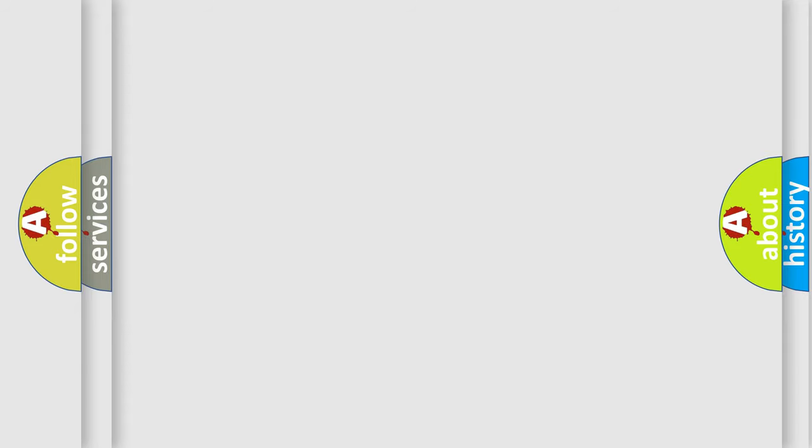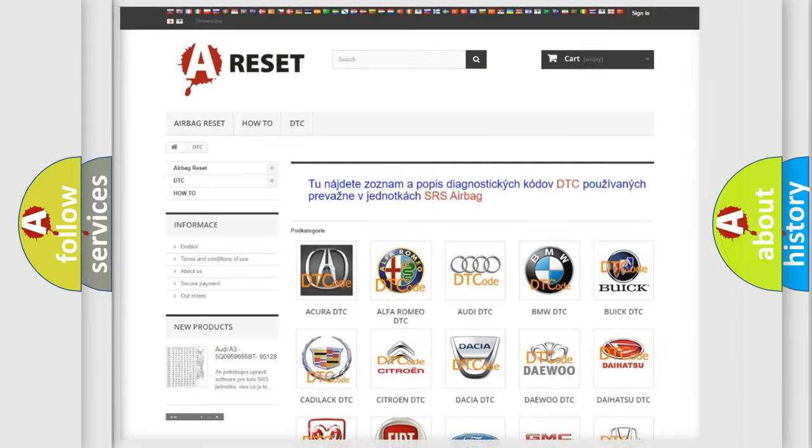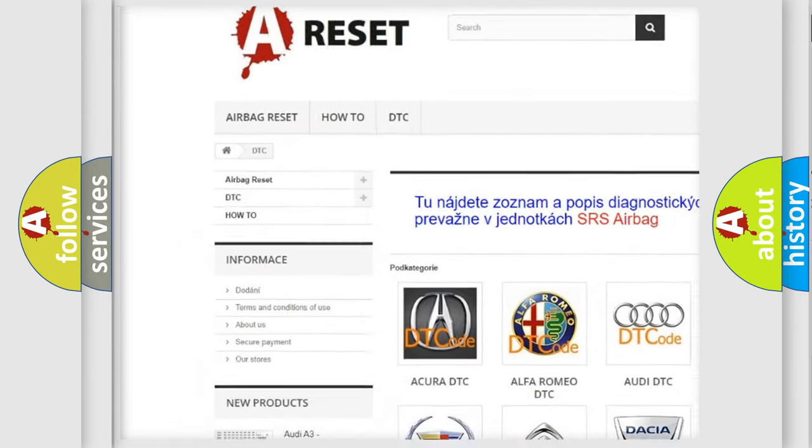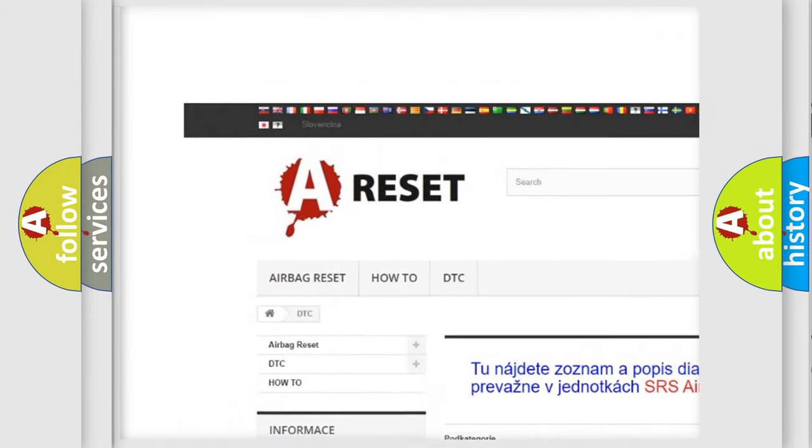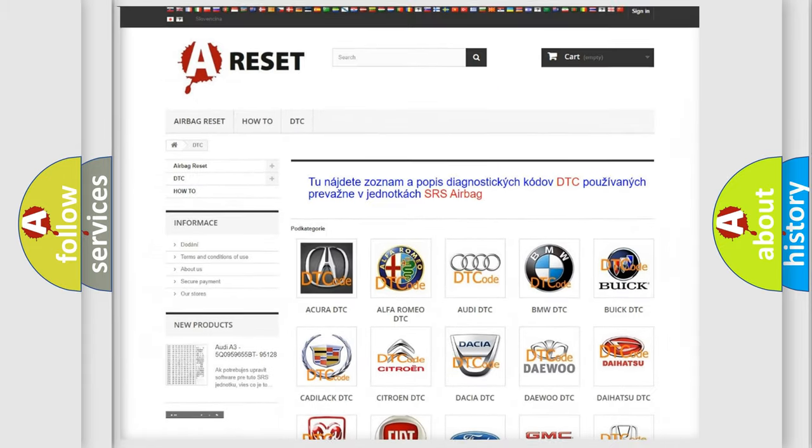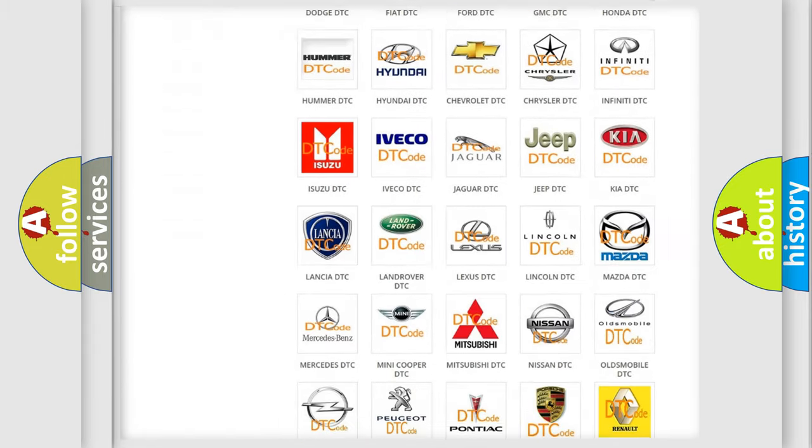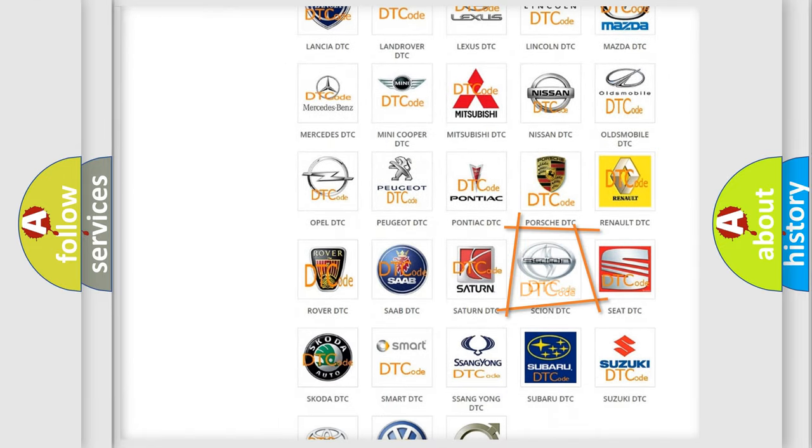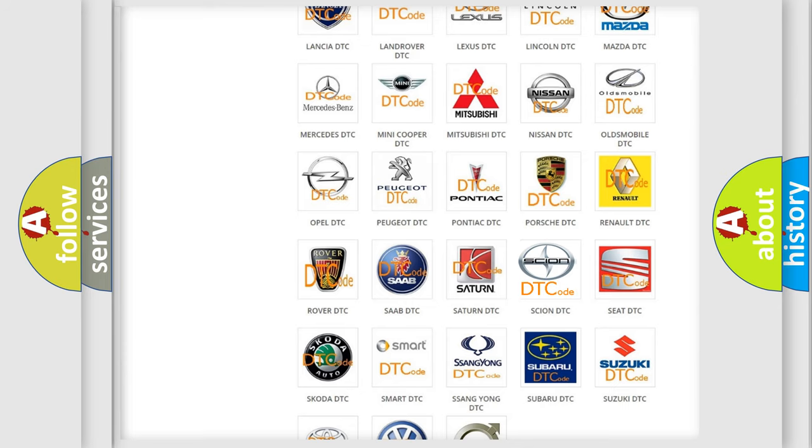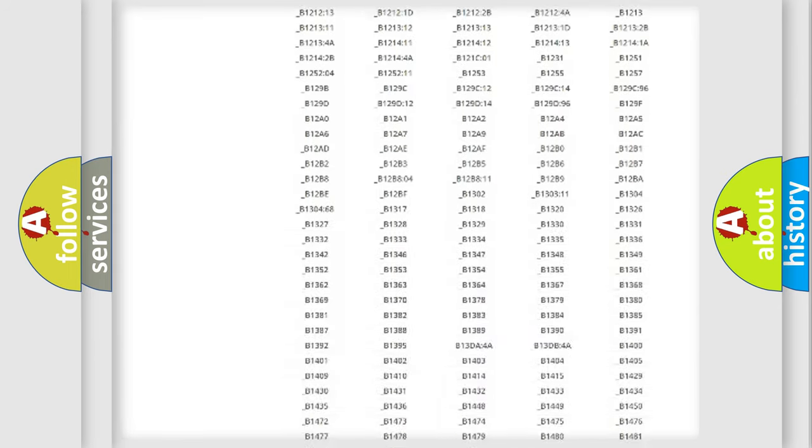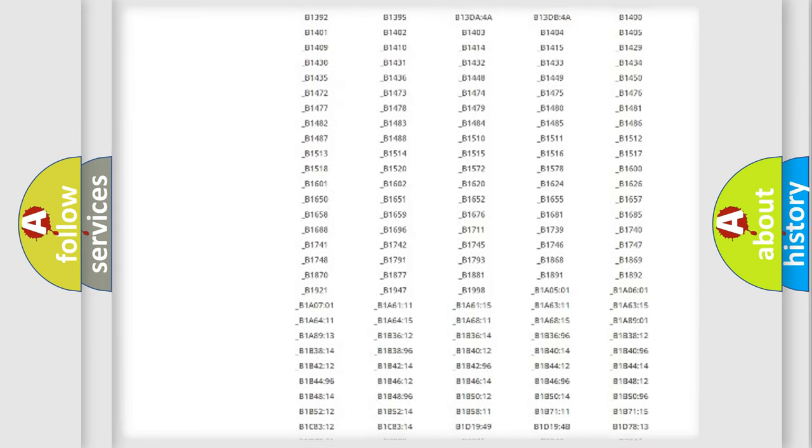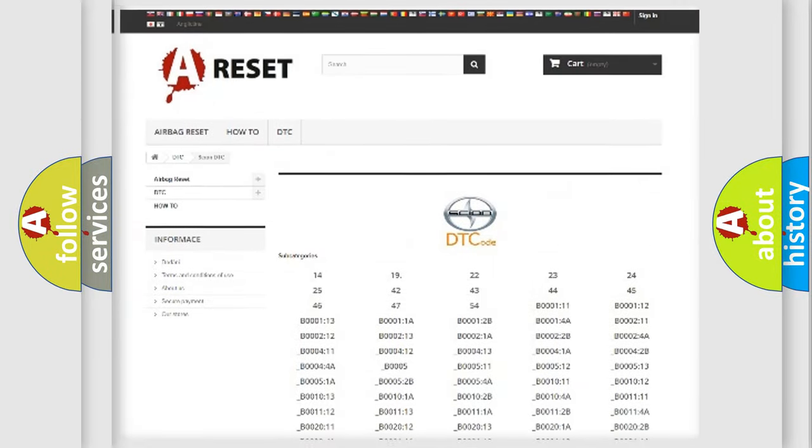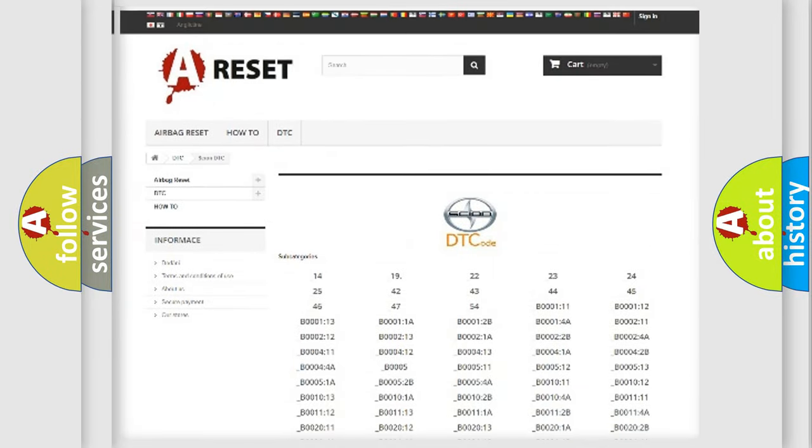Our website airbagreset.sk produces useful videos for you. You do not have to go through the OBD2 protocol anymore to know how to troubleshoot any car breakdown. You will find all the diagnostic codes that can be diagnosed in Scion vehicles.